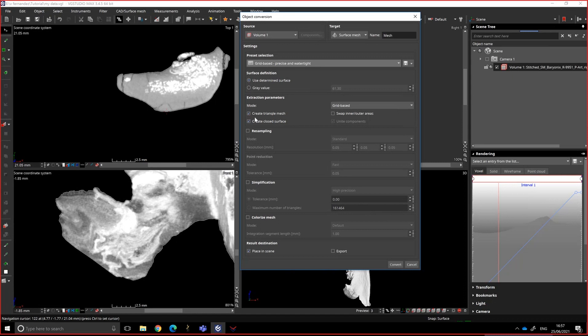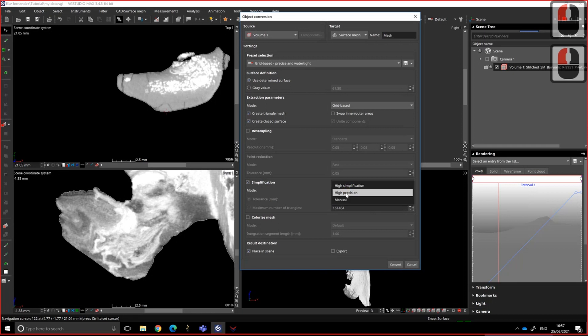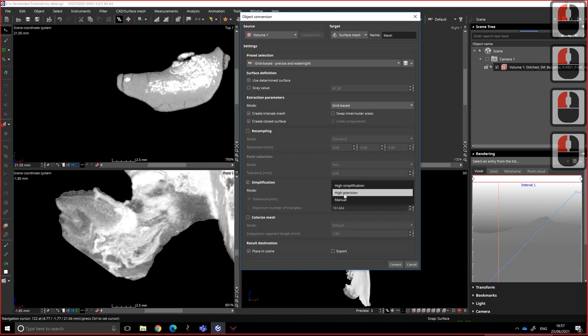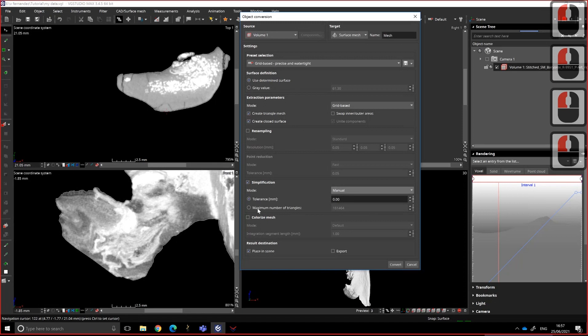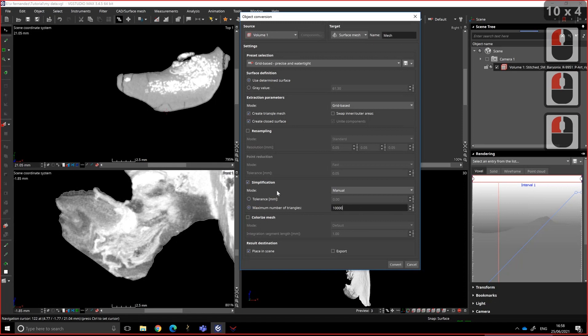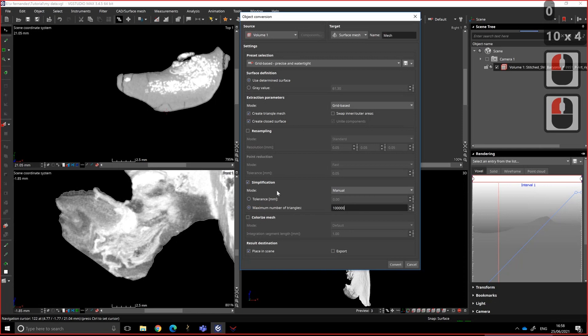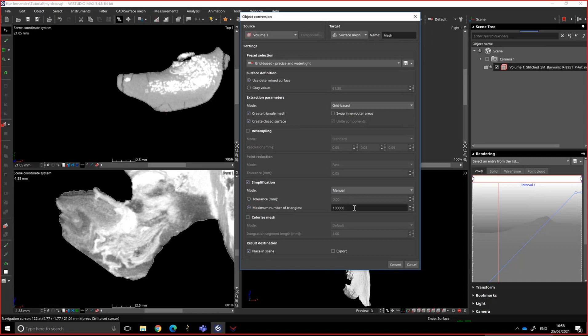Otherwise it's the same. Determine surface or gray value, it's up to you. So it's going to be grid-based. I don't want any simplification, but you could select simplification either by preset or with manual saying I don't want more than 100,000 triangles, for instance. But again, I don't want to use that. But if you want to do the simplification, if the file is a bit too big, you can try that sort of thing.